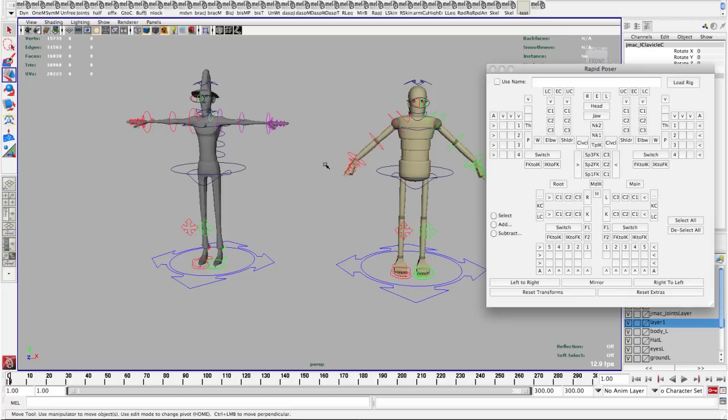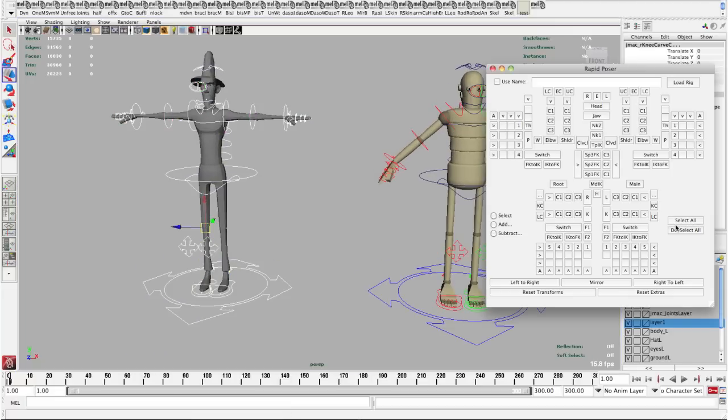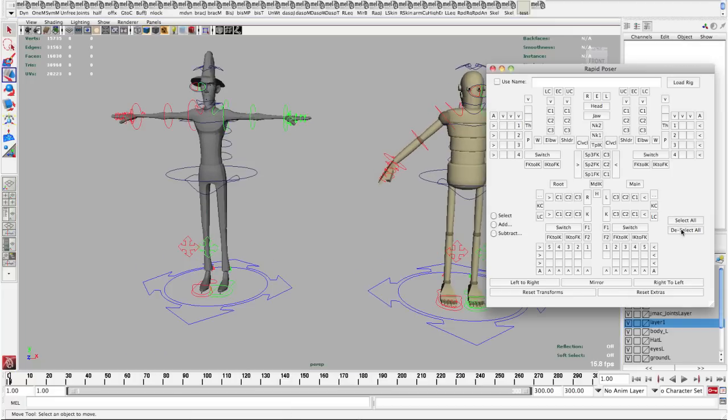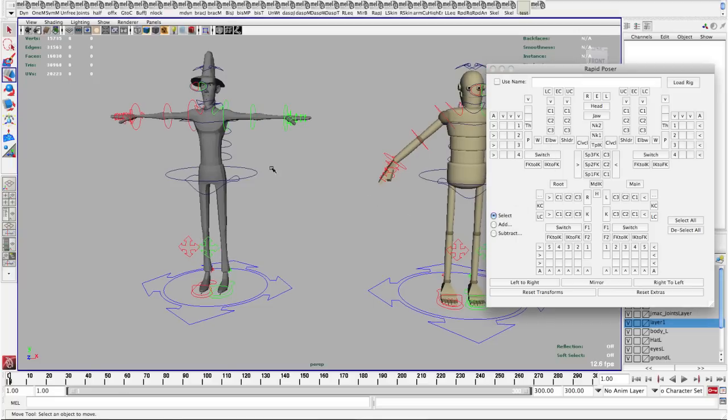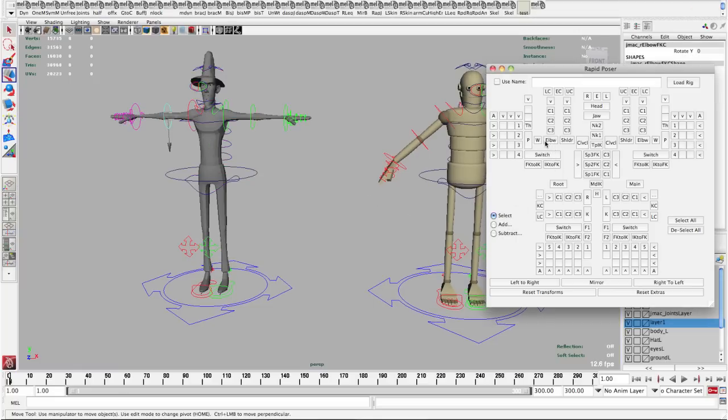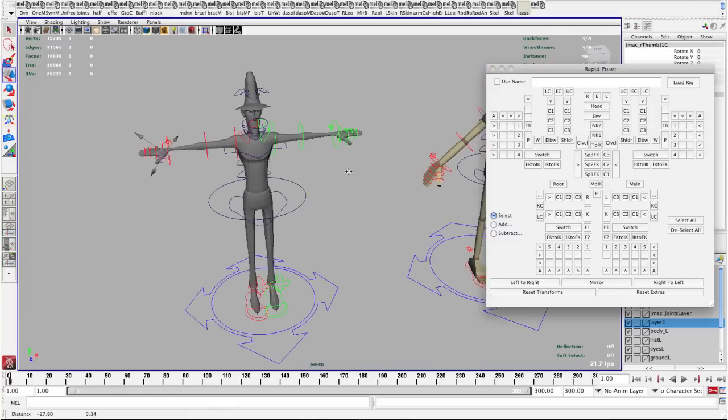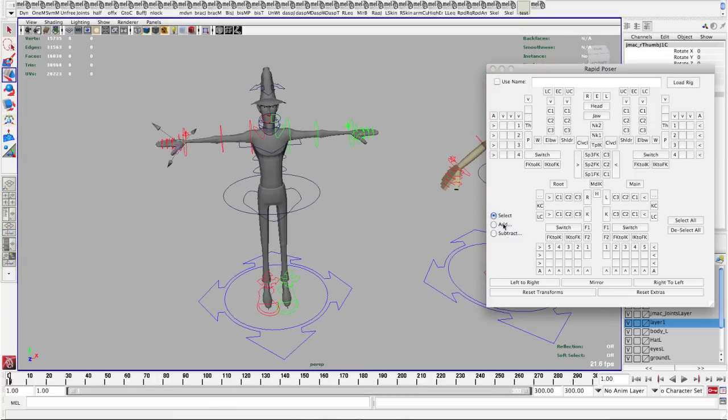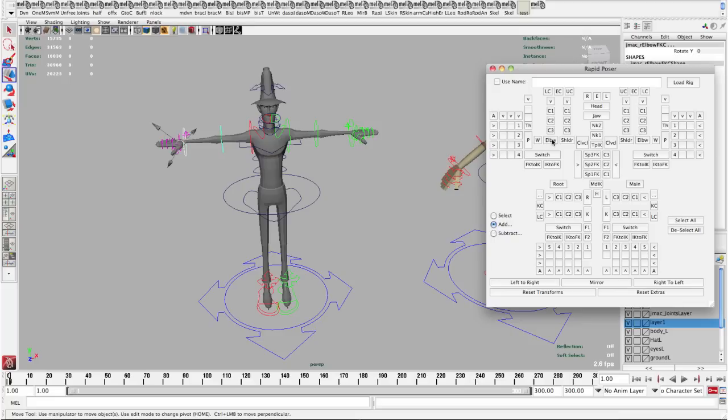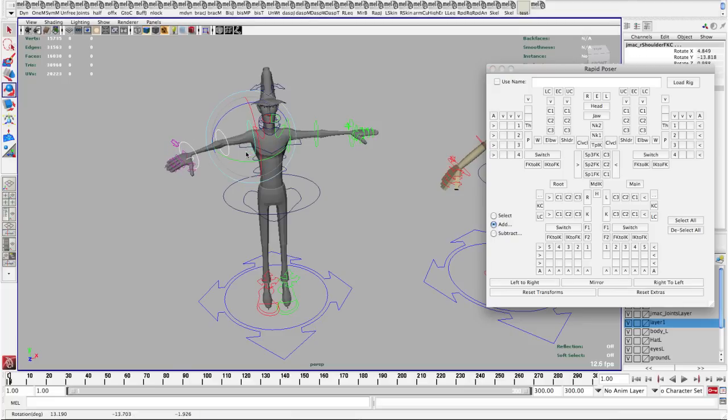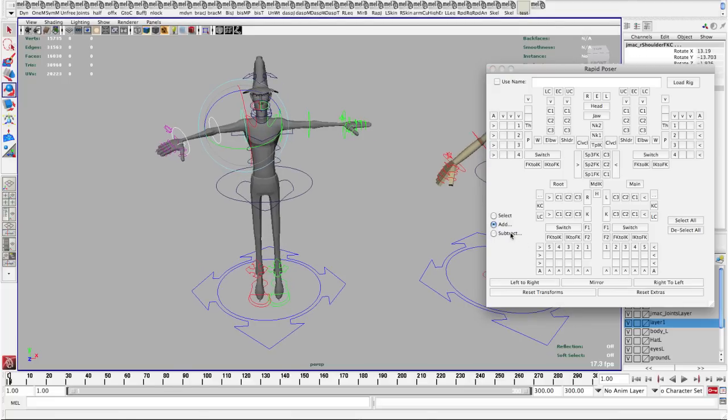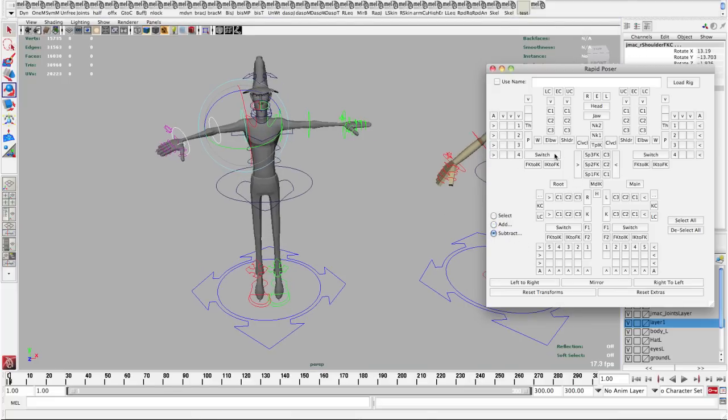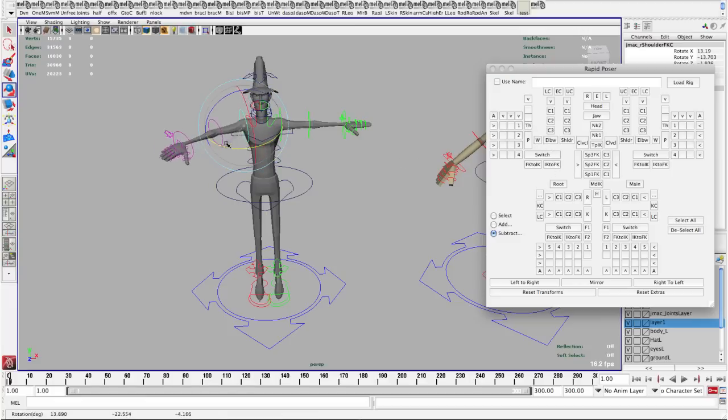Now for the selection types I can select all the controls, I can deselect all, and then I have a select which will just select each one - elbow, wrist, palm, thumbs, all that stuff. Then I have select add and what this will do is it will add more controls to your current selection. And then I have subtract, so if I no longer want to be working with the thumb control I can deselect that one just to get rid of those so now I just have the shoulder.